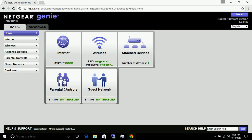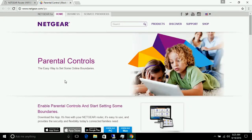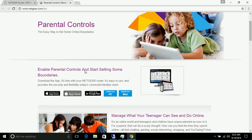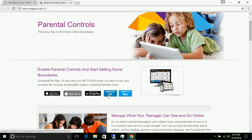You can see that parental control is not enabled. To enable it, click on Parental Control — it will redirect you to the Netgear website. Here you have to download a small piece of software called Netgear Genie. If you're using a Mac, go with the Mac download; if you're using a Windows PC, go with the Windows download. I'll click Download now.